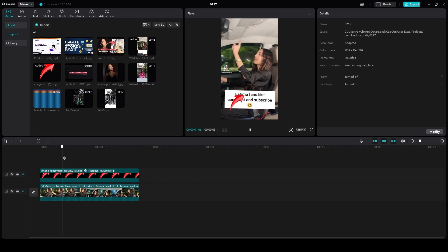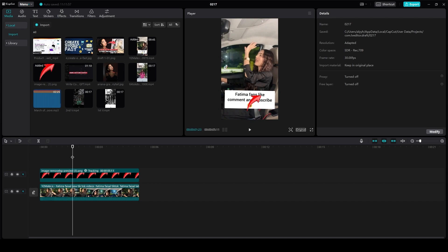So that is how you can do motion tracking on CapCut PC. Thank you so much for watching, be sure to smash that like button, subscribe, take care, till next time, goodbye.